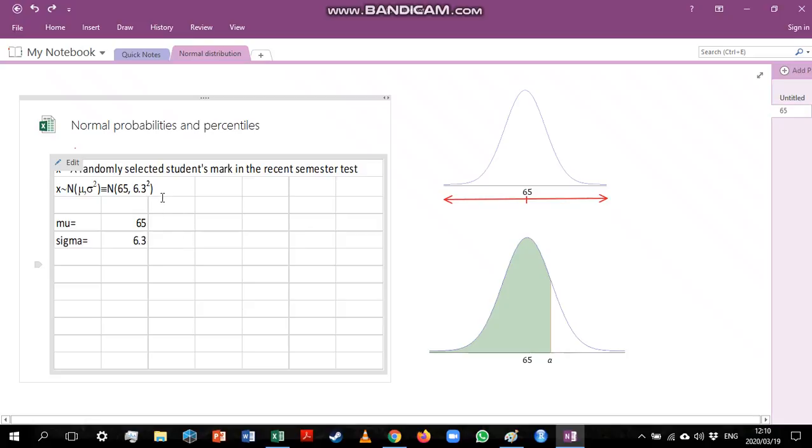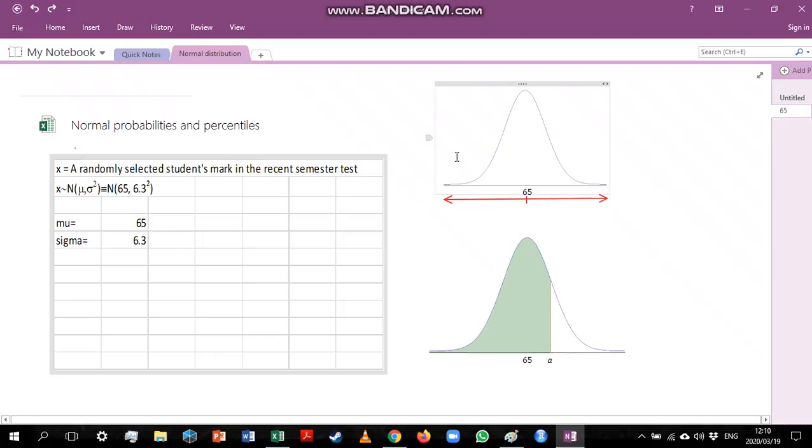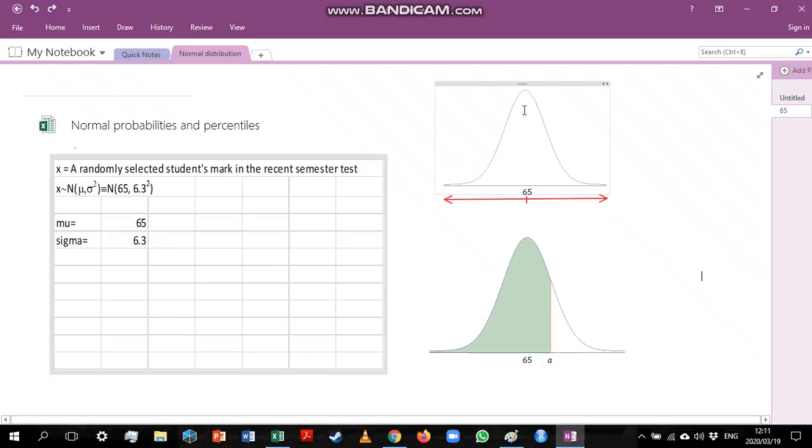Now before we start any questions it's always a good idea to understand visually what you're trying to do. We know the normal distribution looks like a bell-shaped curve and that the mean of the distribution is exactly in the middle of this curve. So I've added the 65 in here.